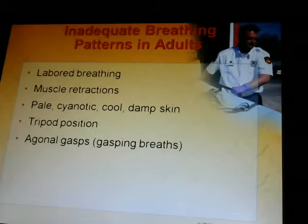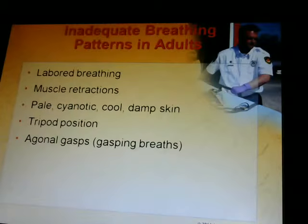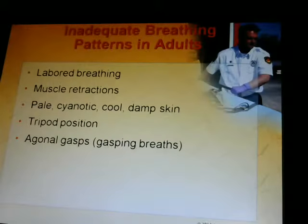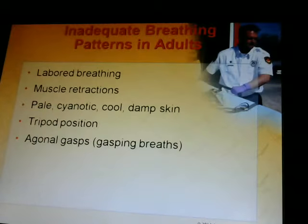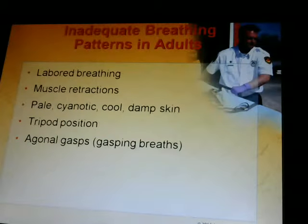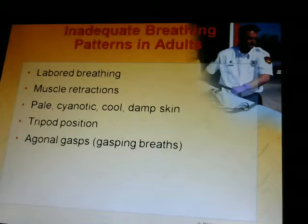Inadequate breathing in adults includes labored breathing, muscle retractions, and pale, cyanotic, cool, damp skin. Pale is white, cyanotic is blue — you should not be pale, gray, or blue. You should be whatever your normal skin color is. The tripod position is when a patient sits leaning forward with both hands on their knees to push up and get more air into their lungs.